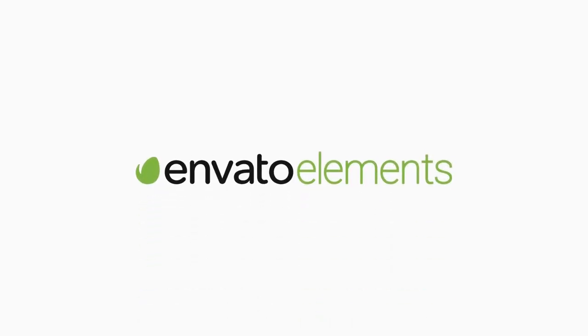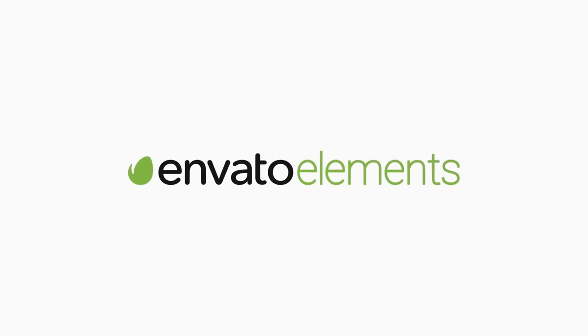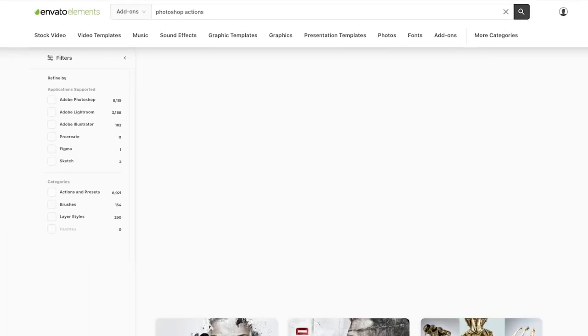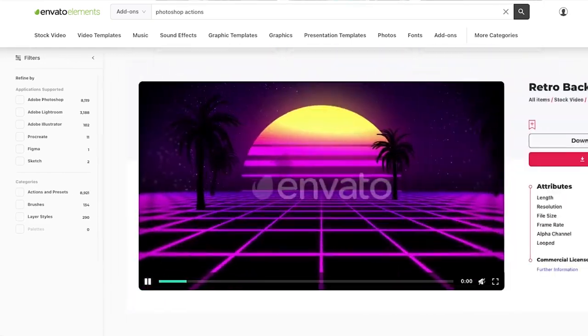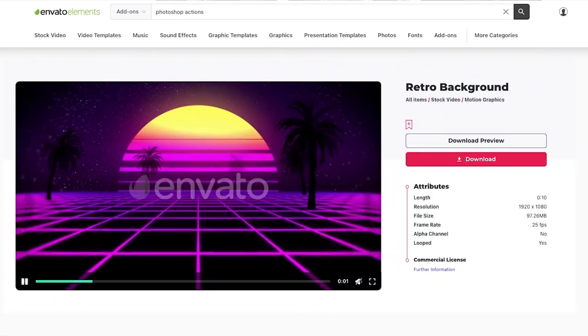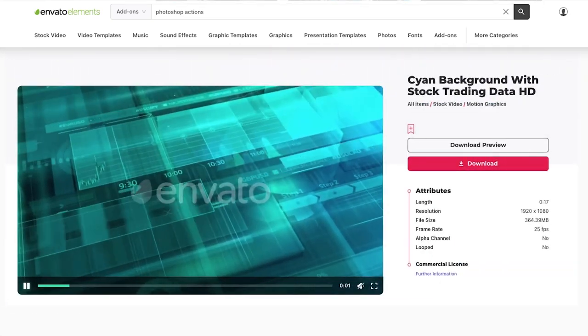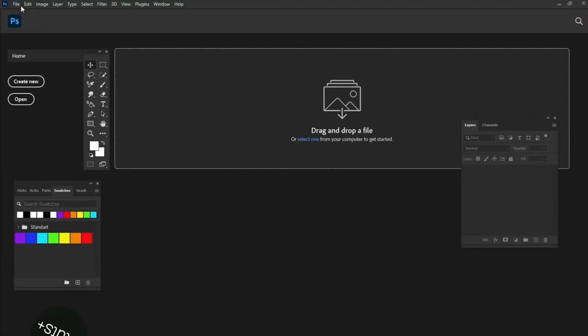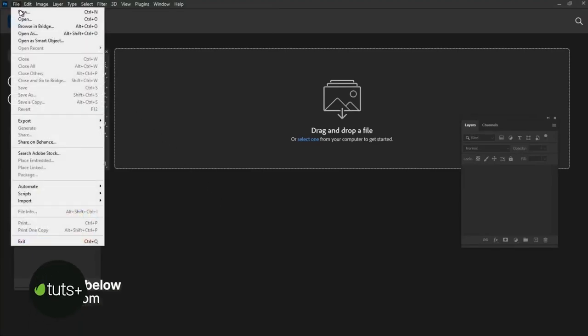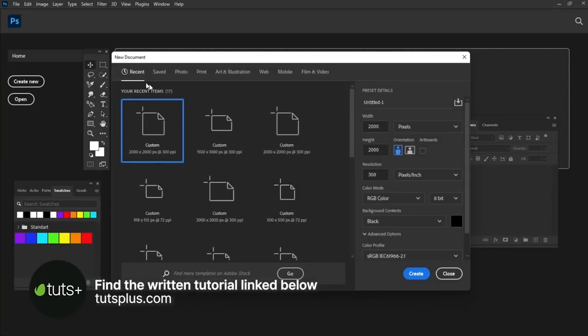Before we start, I would like to recommend you Envato Elements. Here you can find a great collection of textures, effects, backgrounds and everything else you may need for your next design project.